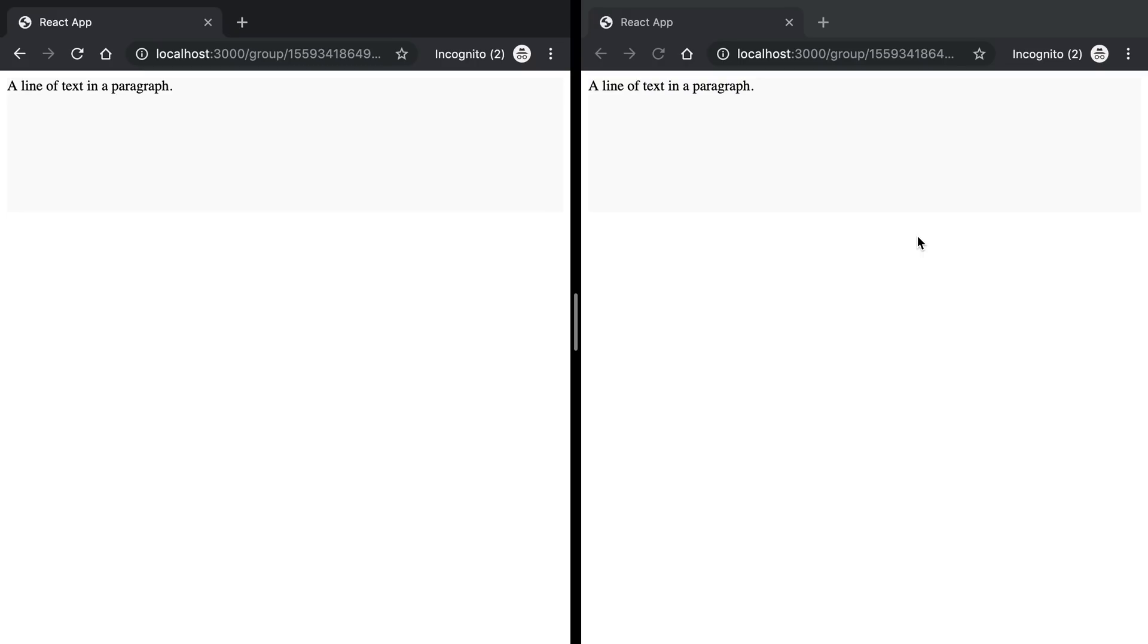So with our current foundation that we've built, it's very easy to now add on some of the features that SlateJS has and some of the plugins, and we can integrate them in with the project.